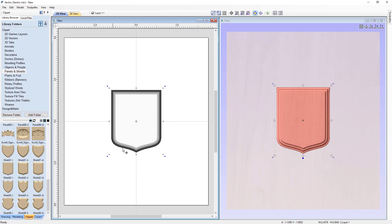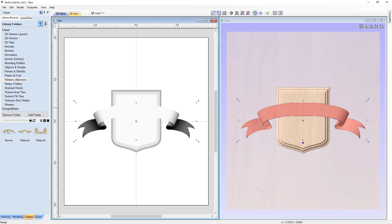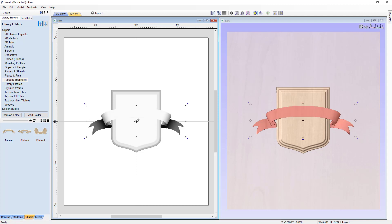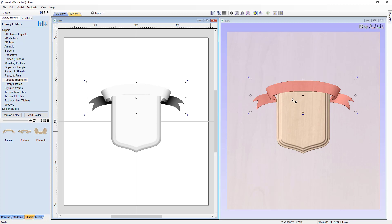The next bit of clip art we're going to need is a ribbon for the bottom, or a banner. Typically you'd put somebody's last name or engrave some text on that. In our ribbons and banners, we have three of them here, and the first one is best suited for this job. Double-click on that — it gets centered right in the middle of our job space with our sizing handles showing. Hold down Shift and grab the upper right corner to size it down to approximately the width we want. That looks pretty nice. Grab the center handle, hold down Alt, and move it straight up to the top of our shield. Looking at it in the 3D view, I don't think that's exactly what we want, so let's move it to the bottom.